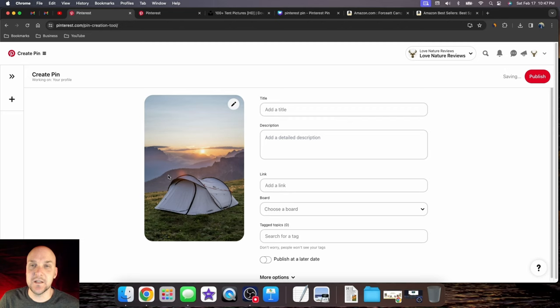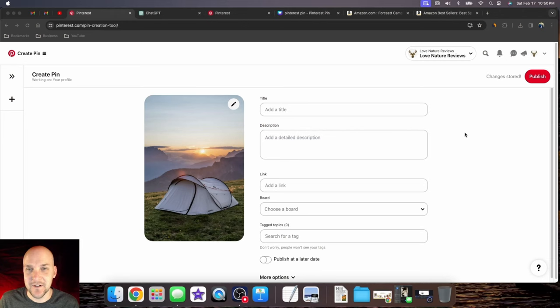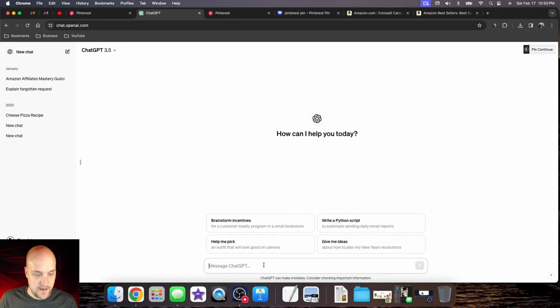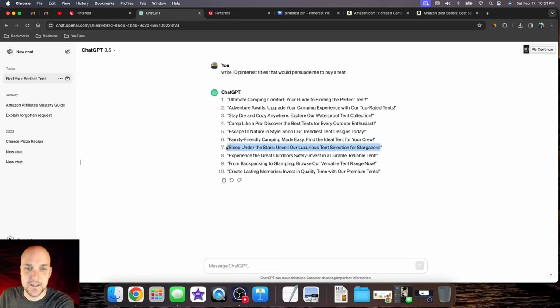Now we're going to work on a title. We need something really engaging and a description to go with it. If you're having trouble coming up with a title, don't worry, you're not alone. I like to use ChatGPT to give me ideas and spark brainstorming. I'm going to say: write 10 Pinterest titles that would persuade me to buy a tent. I really like this one: Sleep under the stars, unveil our luxurious tent selection for stargazers. We're going to copy this and paste it into the title on Pinterest.